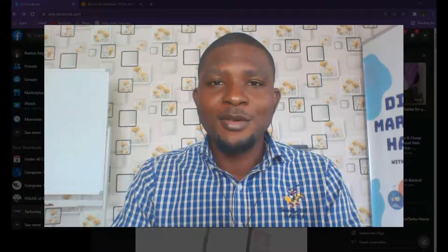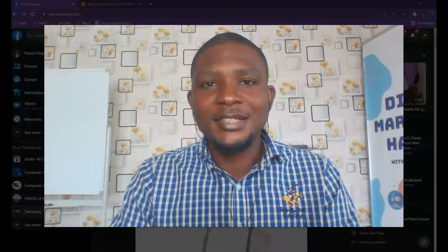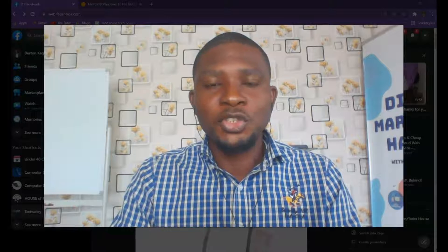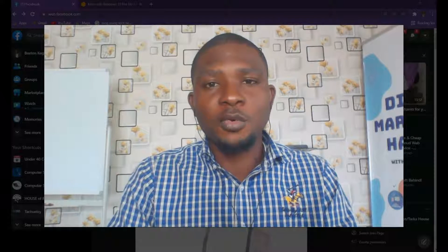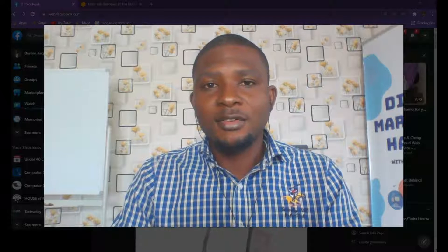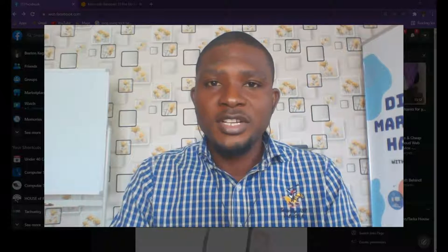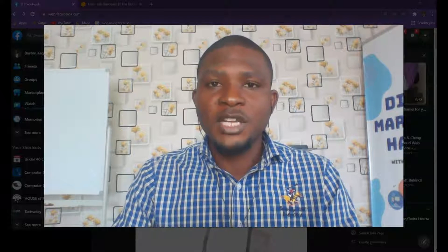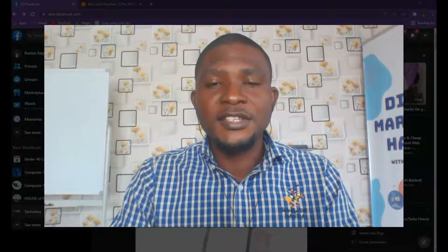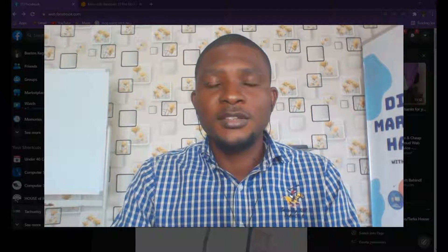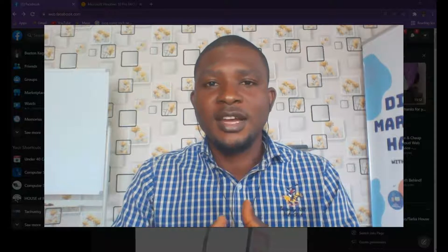Hello everyone, welcome to my YouTube channel. My name is Besten and today I want to show you how to upload a video on Facebook with thumbnails. Thumbnails are pictures that represent your video content. When anyone sees your video, the first thing they see is your thumbnail, so it has to be something catchy and attractive.